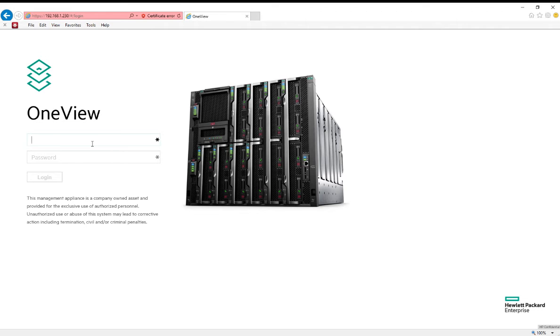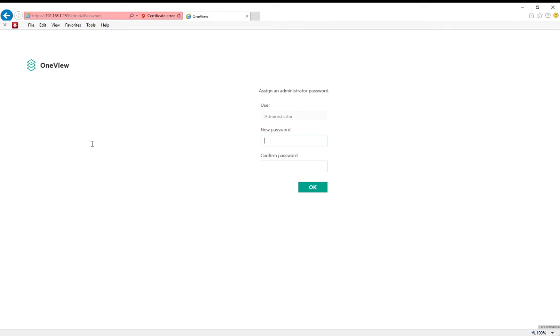We're brought to the logon screen for OneView. Here we can log on for the first time as administrator with the password of admin, and we'll be prompted to change that password.